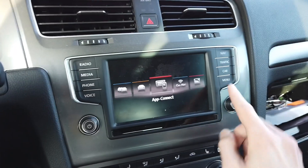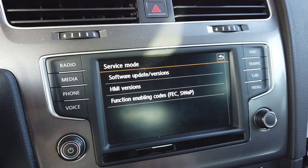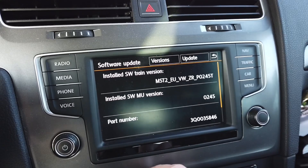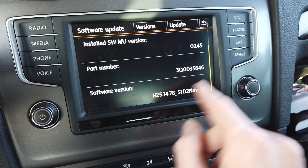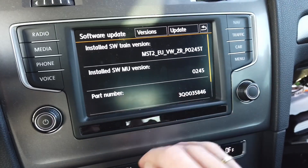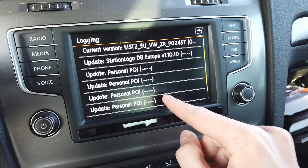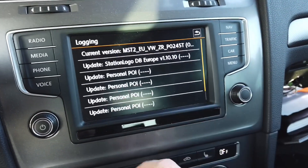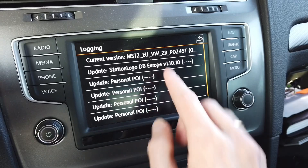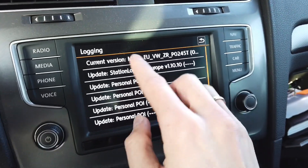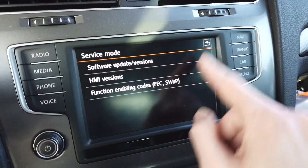Another way to find this number is to press and hold the menu button for three seconds. Over here in the service mode, which is kind of like a hidden menu, you can go to Software Update Versions, and here you again have the part number. You can also see what's the current software you are running and a few other pieces of information. You can check what's the update history on this car — so it left the factory with this system, there were four updates for the personal POI part of the software, and after that I've updated the radio station logo database for Europe.